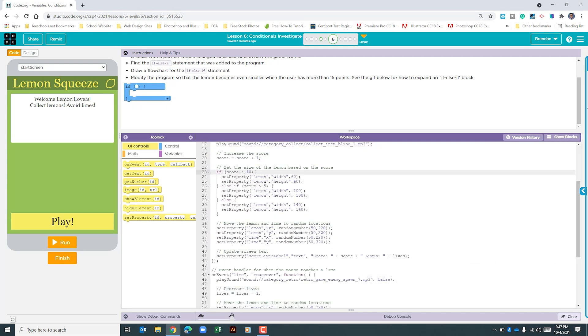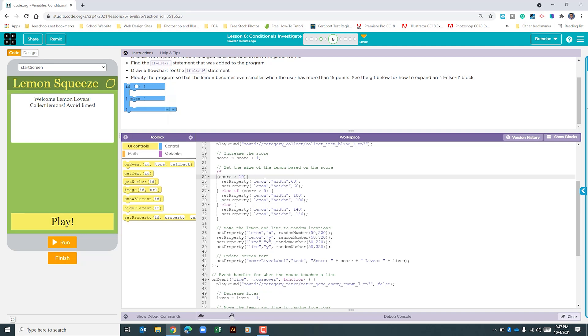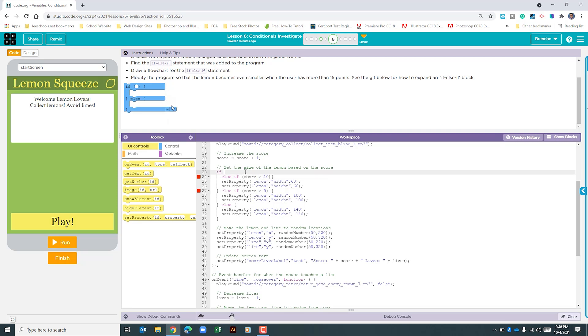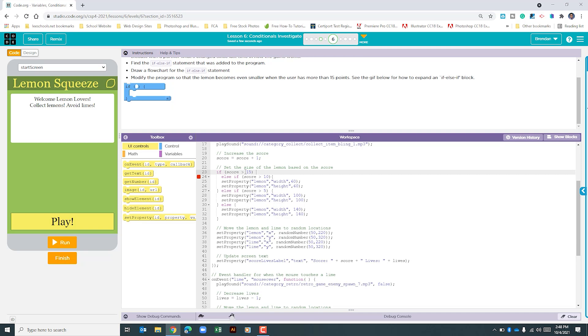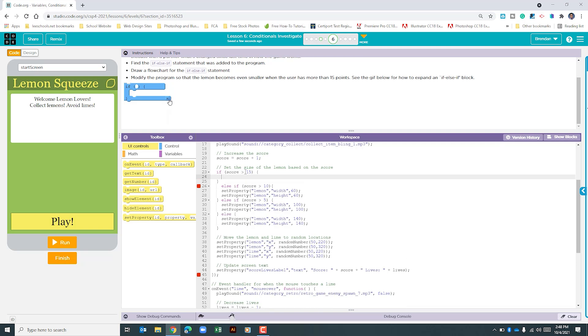What I'm going to do is hit enter here, tab it over, type in else if the score, and we're good there. But now what we want to do is if the score is greater than 15, we'll move to the outside of that, type our open bracket, do a return here, and notice on my screen that it added the ending bracket.